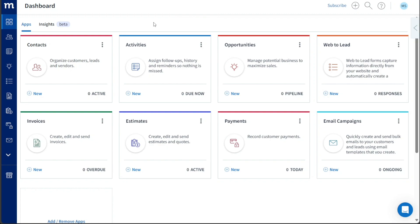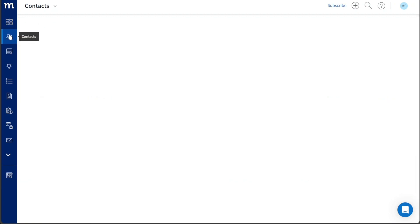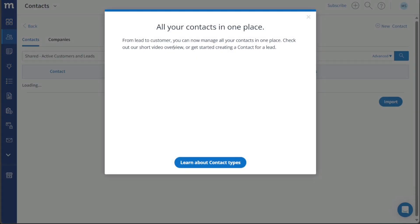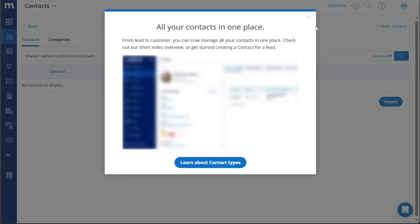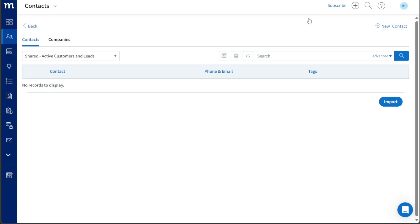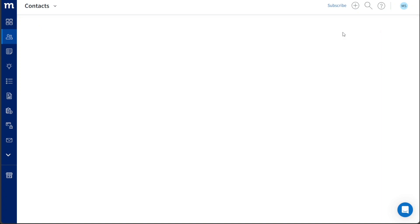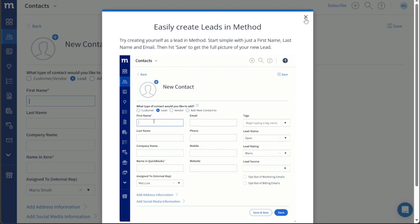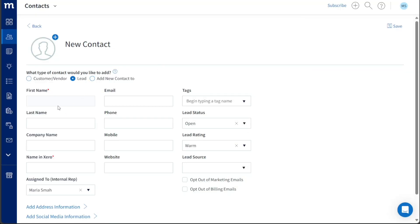Next, let's see how to add contacts in Method CRM. Adding contacts in Method CRM is an important step, as it enables you to utilize various features such as creating new email campaigns. To begin, navigate to the left menu and select the Contacts tab. Once you click on it, you will be directed to the Contacts page, where you can view the contacts you have already created. If you haven't added any contacts yet, click on the Plus New Contact option located at the top right corner of the page. Upon clicking the New Contact option, you will be redirected to the page where you can input information about the new contact.